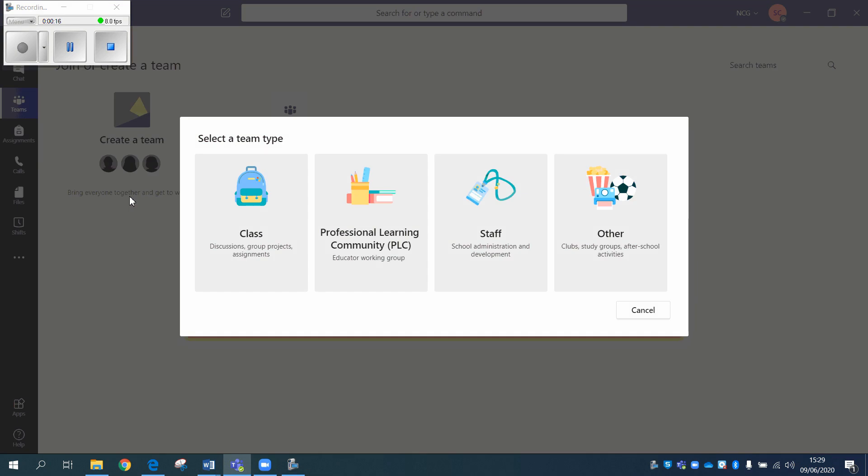For purposes of what we're doing here at the college, there's really only the class, the professional learning community, and staff. I wouldn't bother with other. However, they do all do the same thing with the exception of the class team.